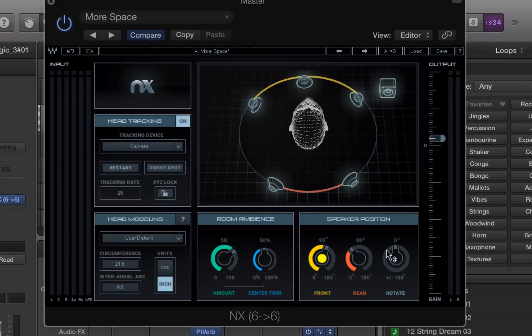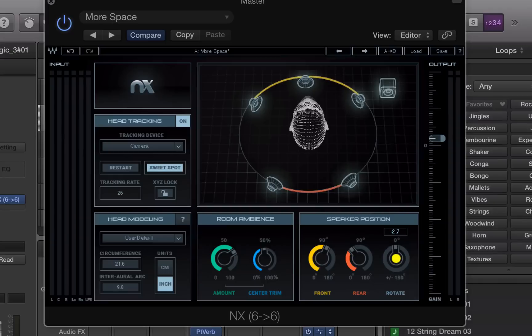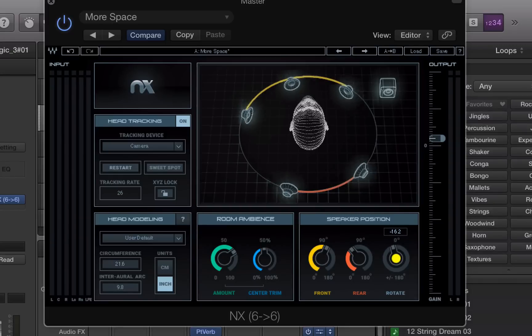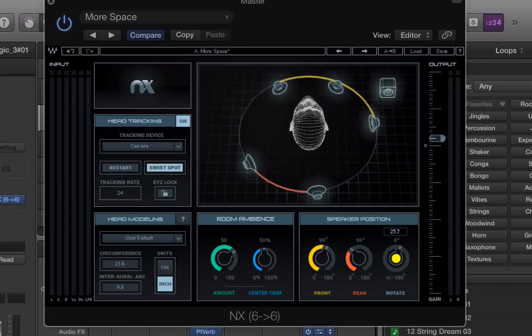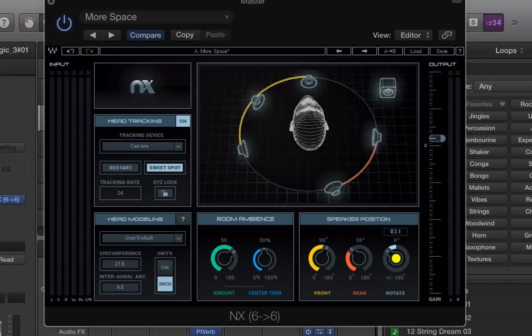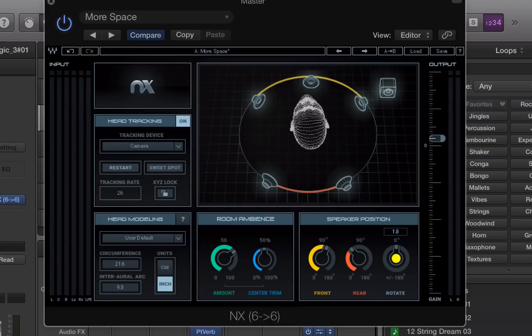And you can rotate the whole thing if you want, and keeping your head in the same spot, which is pretty cool.